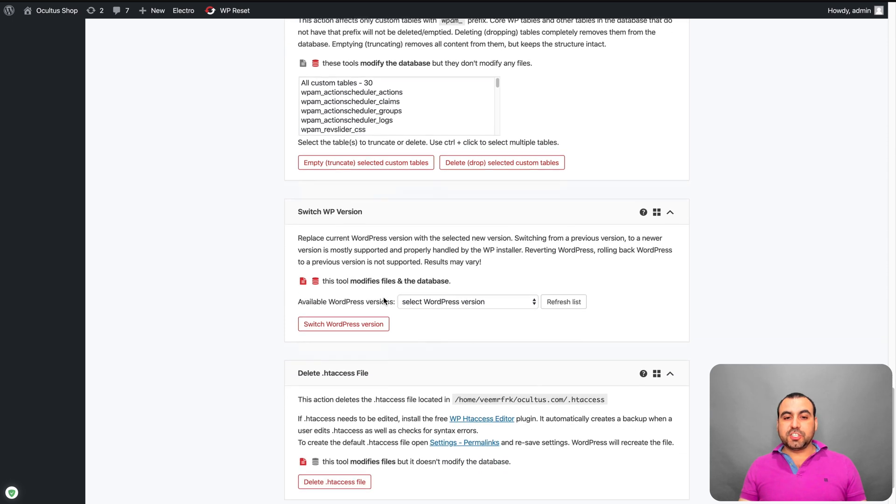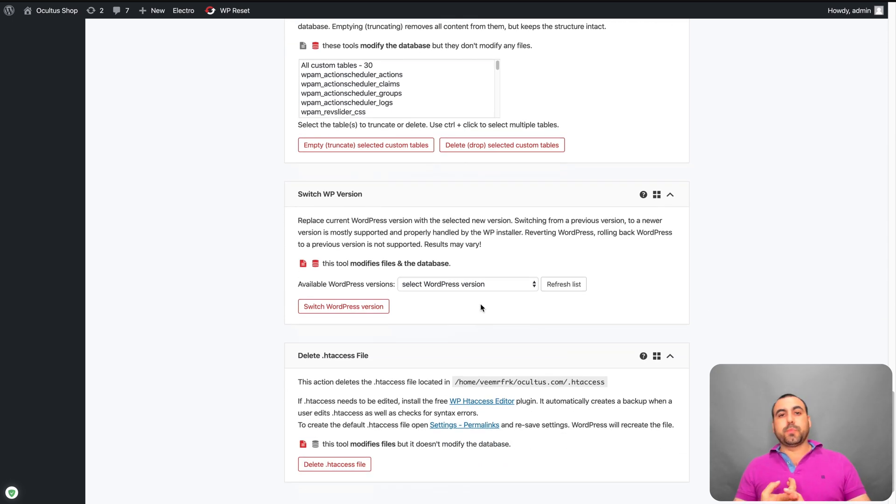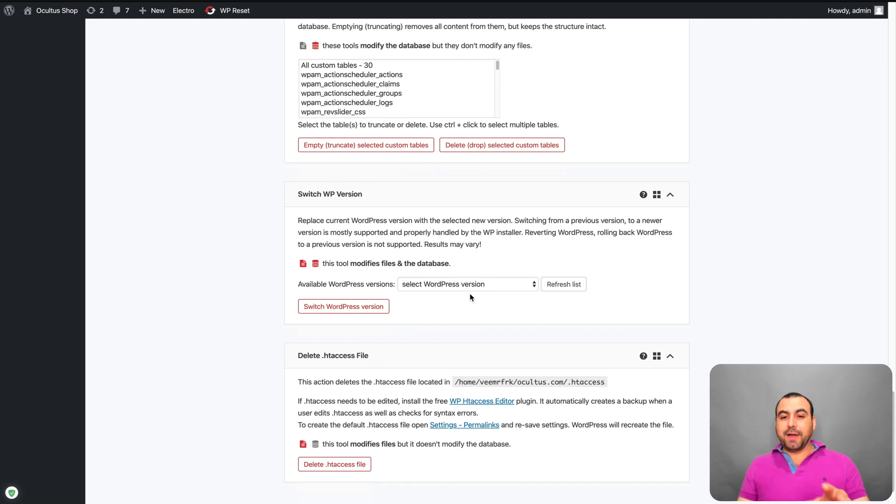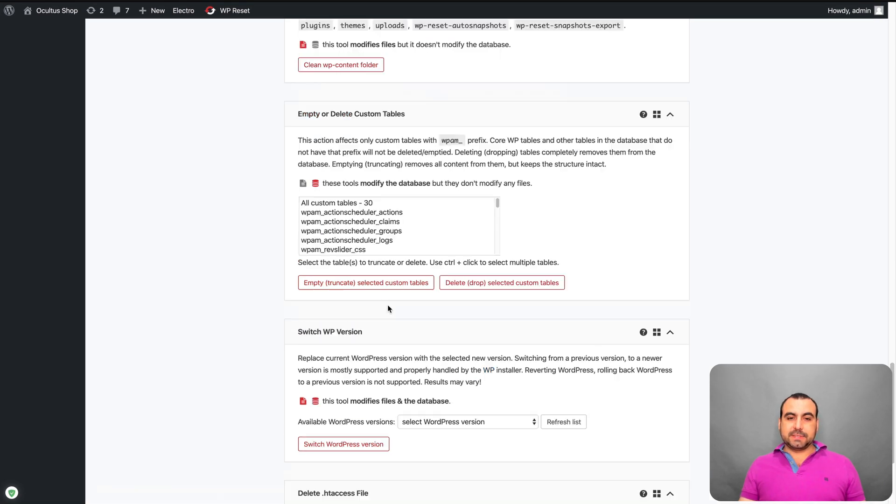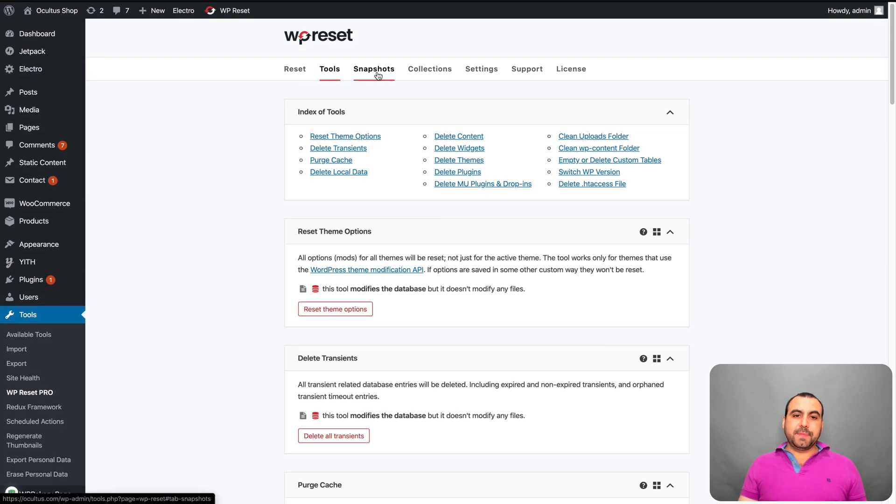Switch the WP version. So in this case, if you want to try out beta versions of WordPress, or maybe you want to roll back to older WordPress files. You can do it from here and delete HT access. That's available right there.